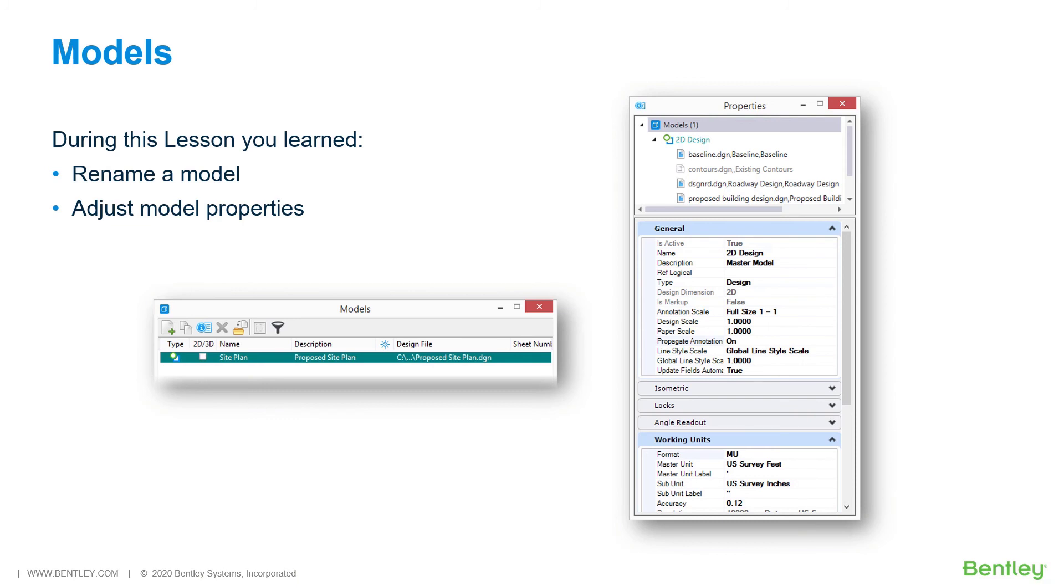It is also possible to have an unlimited number of any model type in a DGN. During this lesson, you renamed a model and adjusted the properties of a model.